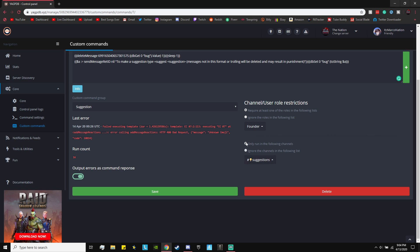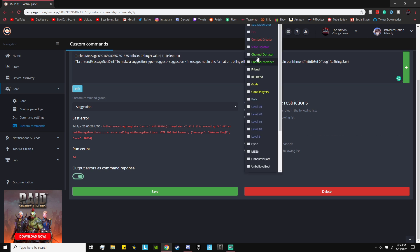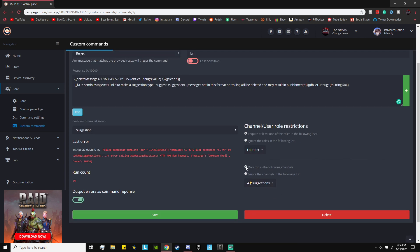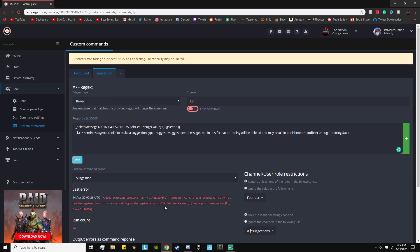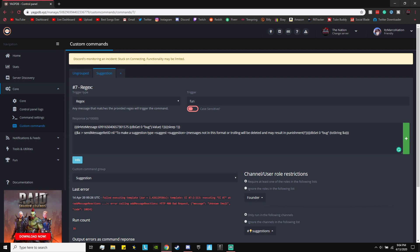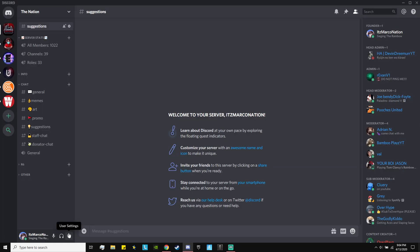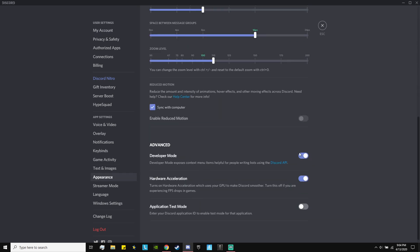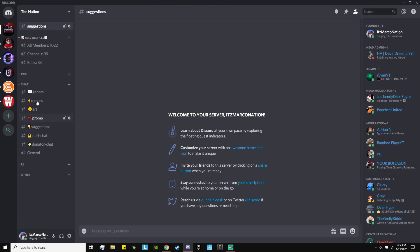Under permissions, require at least one of the roles and give yourself the owner role — or whatever role — so that only you can run the command. Check 'only run in the following channels' and choose the suggestions channel. Then click Save. Now there's one more thing to do with the code. Go into Discord, go to User Settings, go to Appearance, and make sure Developer Mode is turned on — this is very important.